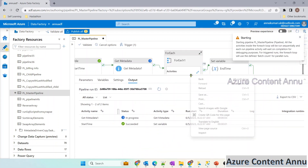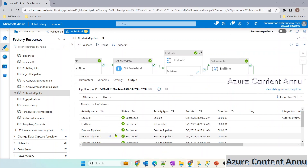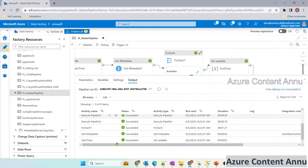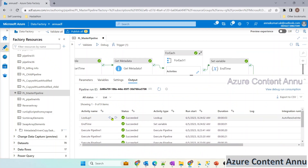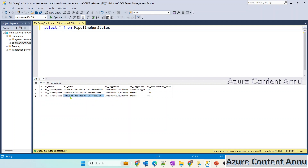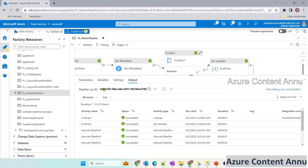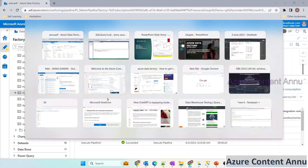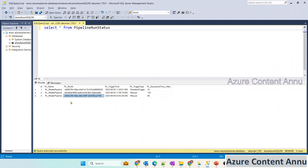The pipeline execution is completed successfully, and this lookup activity should have inserted a new record. Let me check by running this query. You can see the third row has been inserted newly on this date. This is the trigger time when the pipeline got triggered. Comparing the run ID ending with '2d 08', you can see it is successfully getting the correct values from the pipeline details.